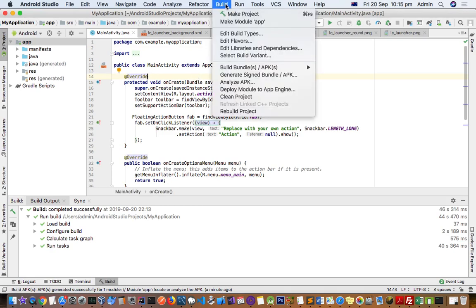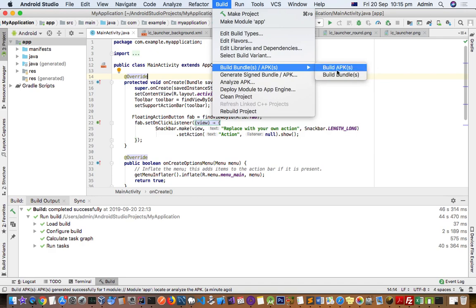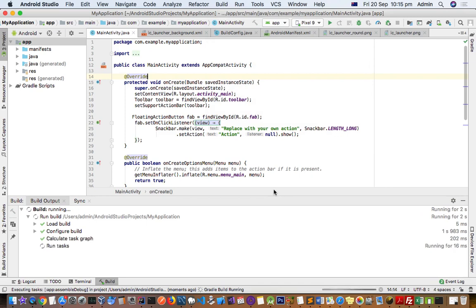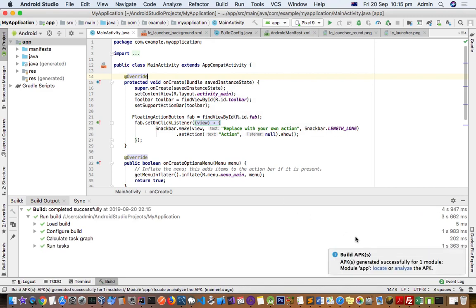For that, what you have to do is go to Build and then click on Build Bundle or APK, click on Build APK. After that, the build will start and then the APK file will be generated.